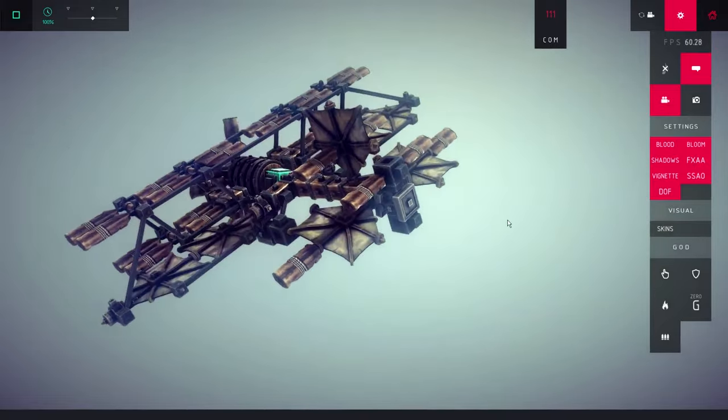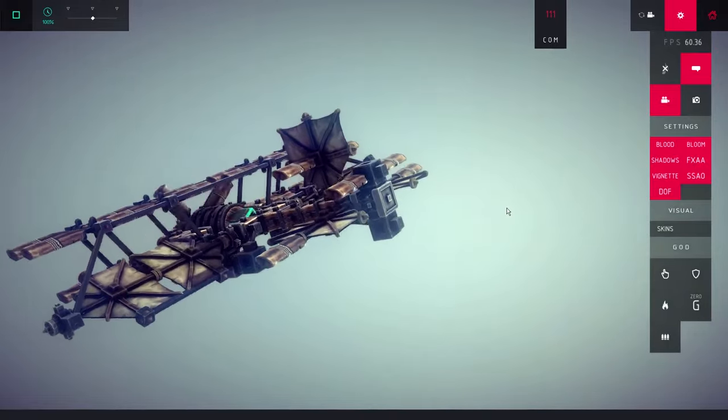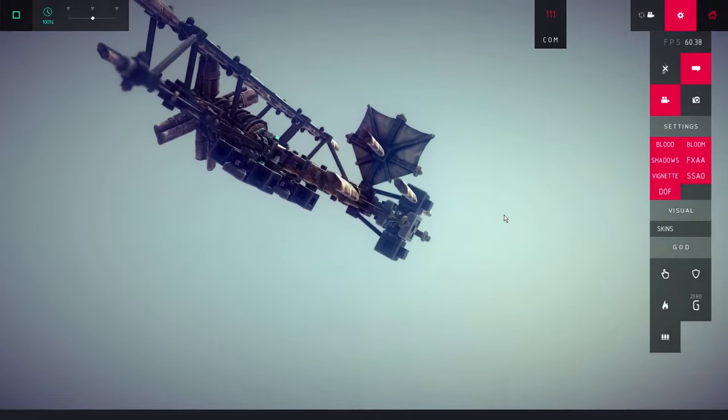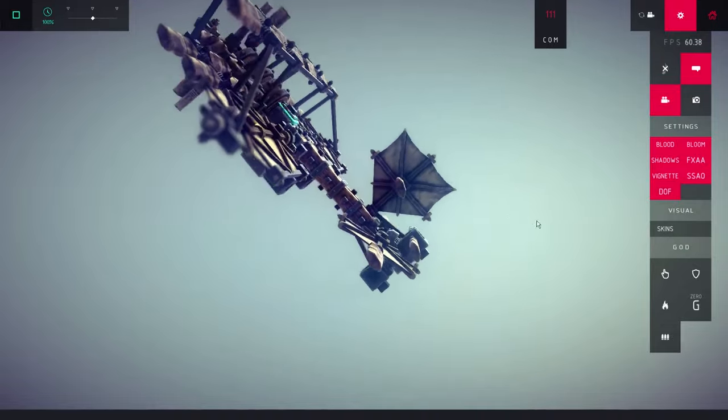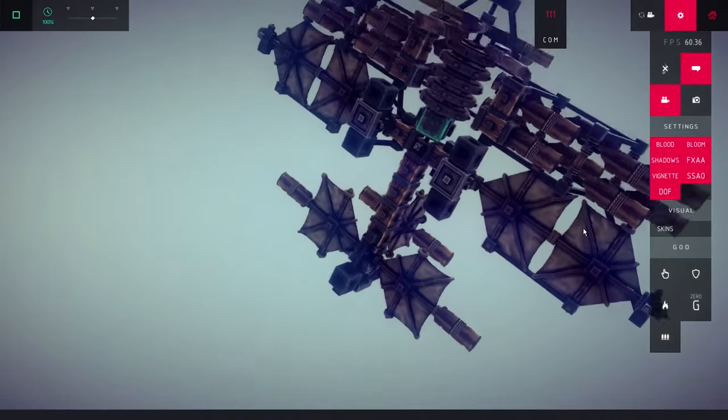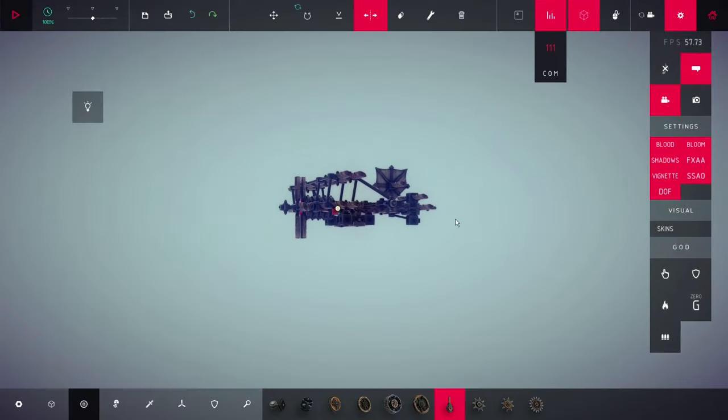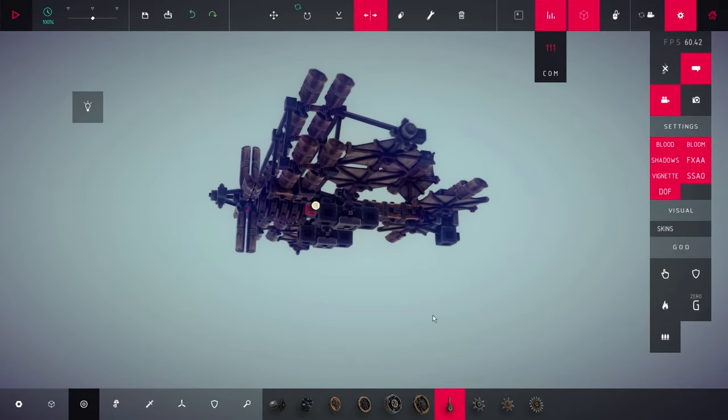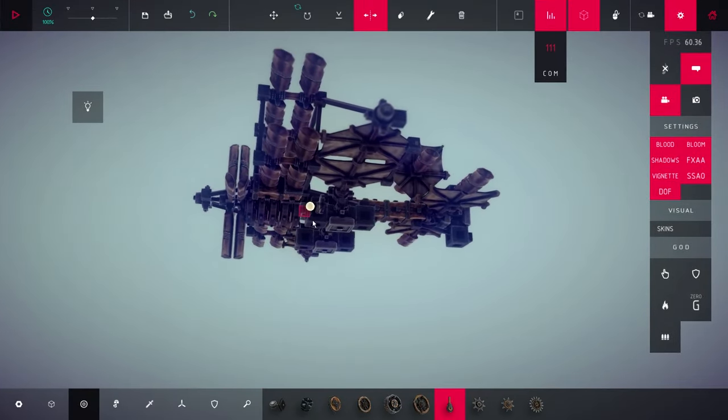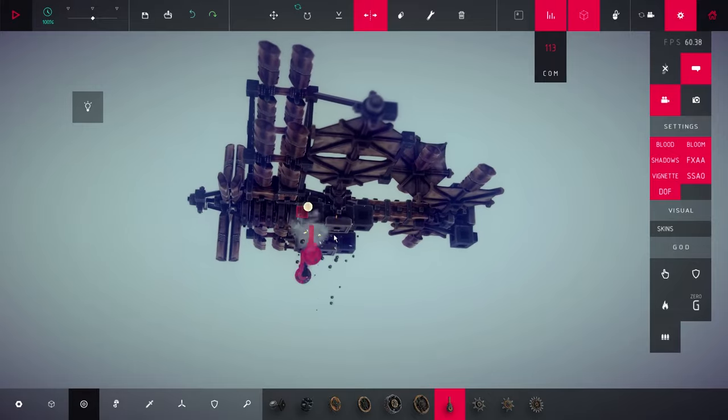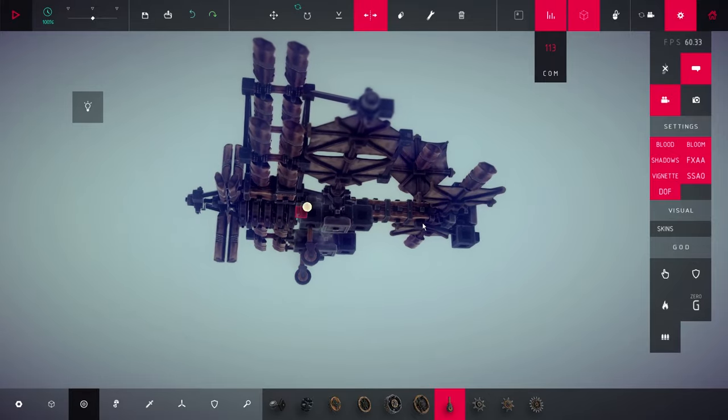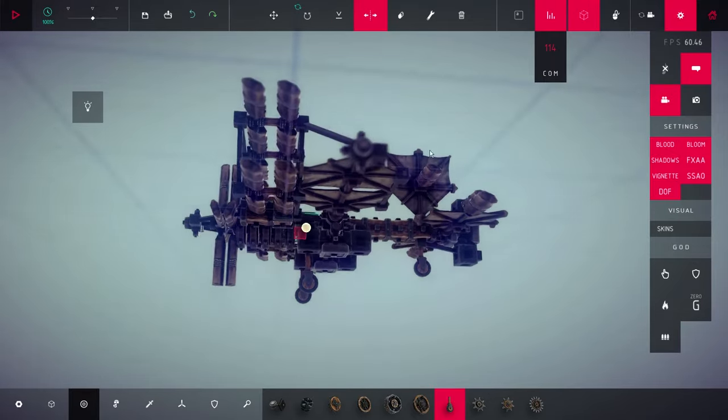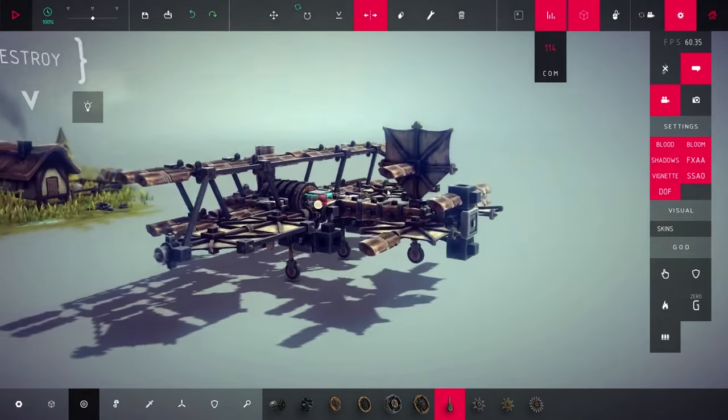Elevator control works best the further it's located from the center of mass X axis. So, place it on the back. Add some wheels and back to the ground because we want to test its takeoff capability.